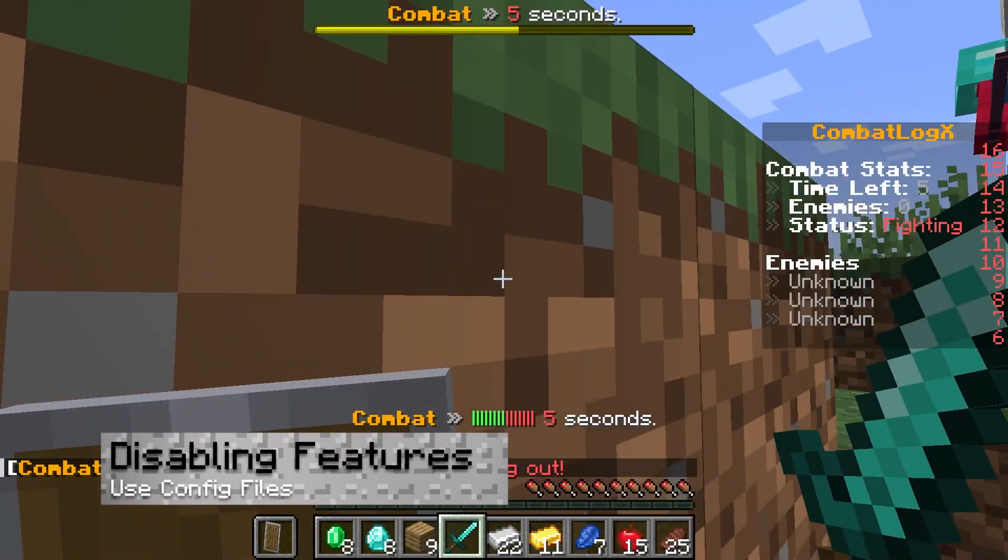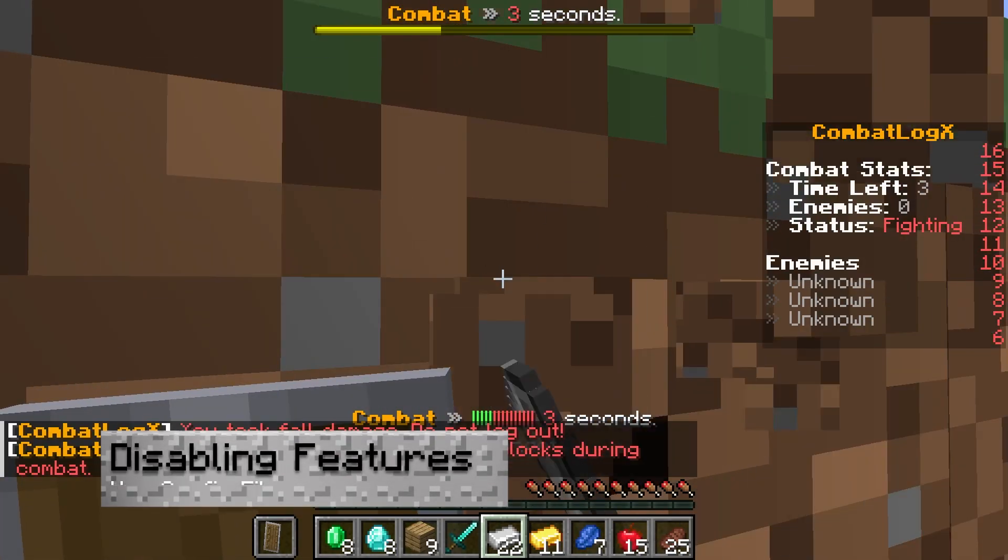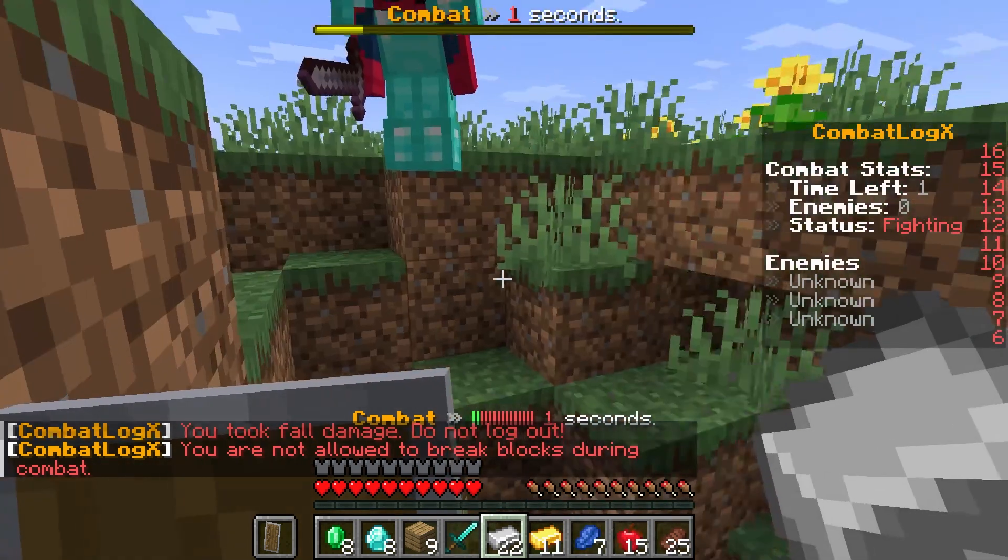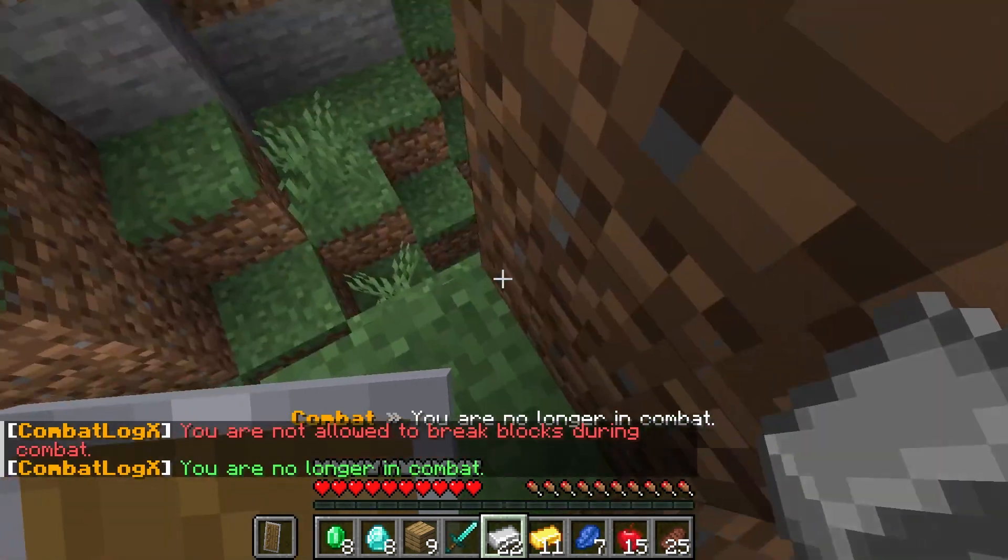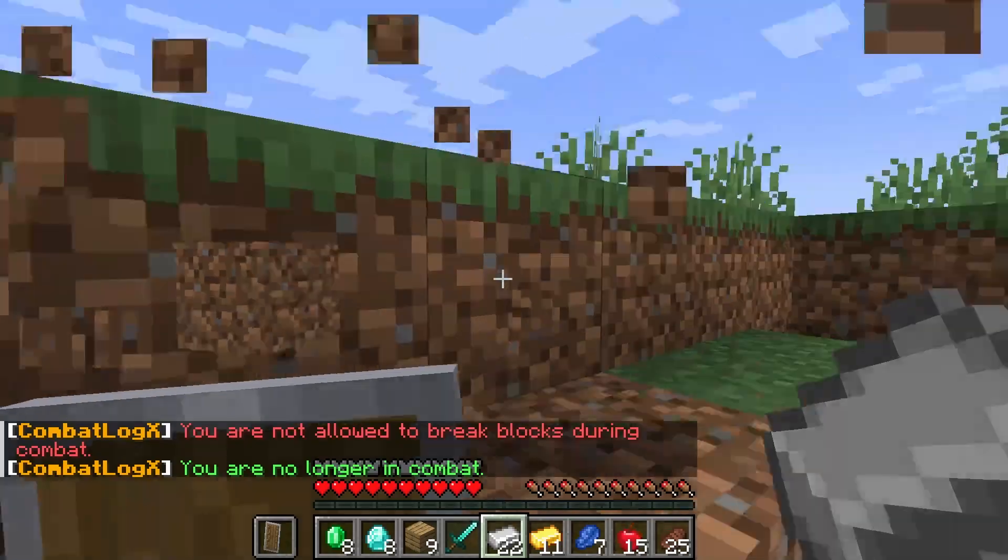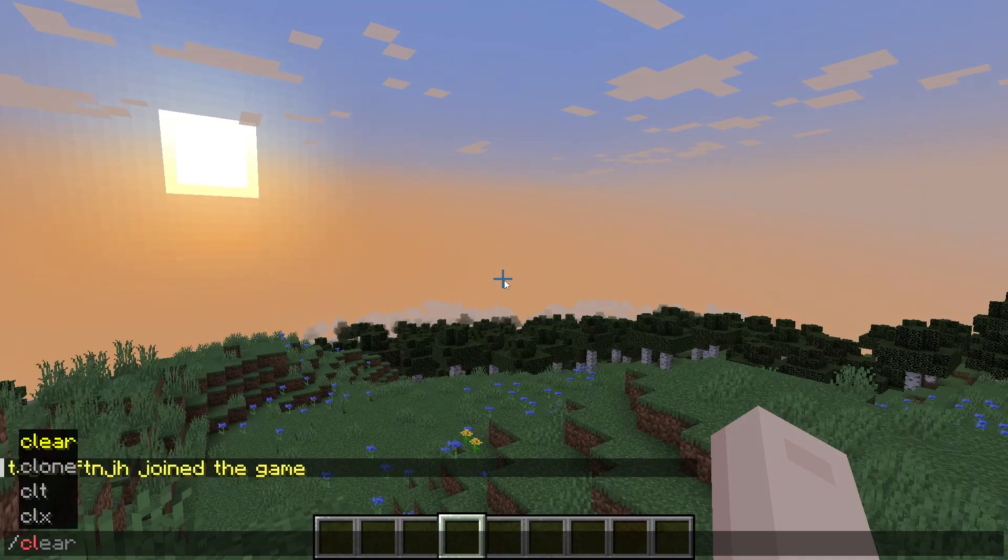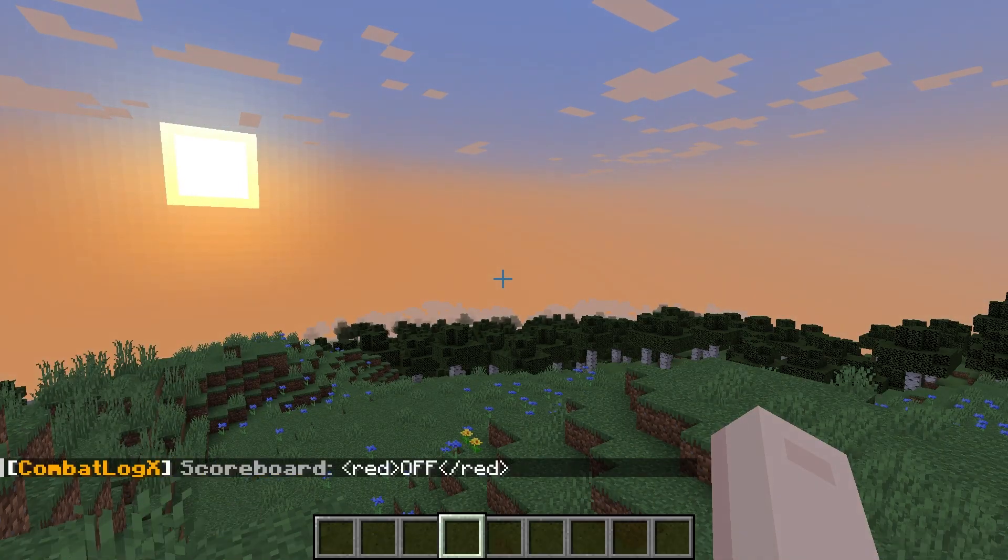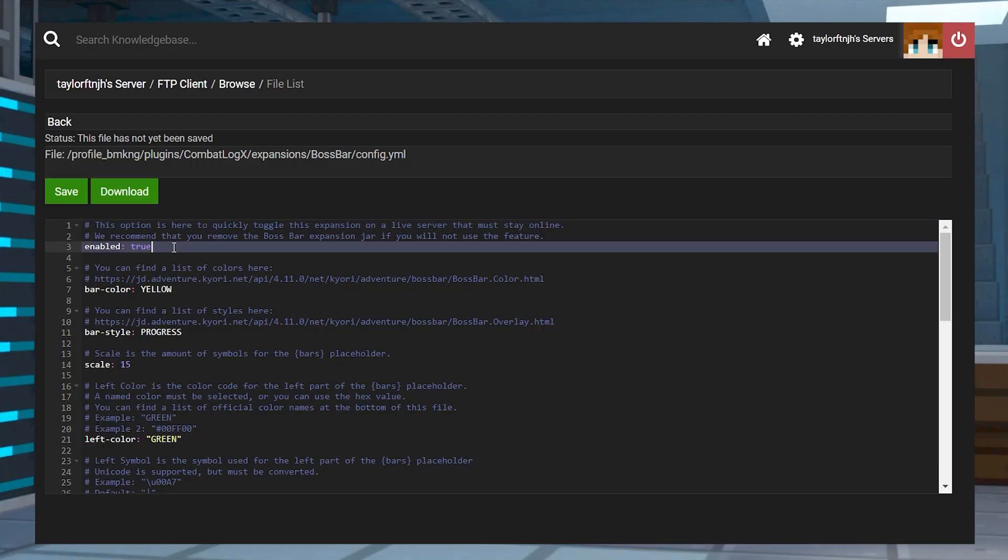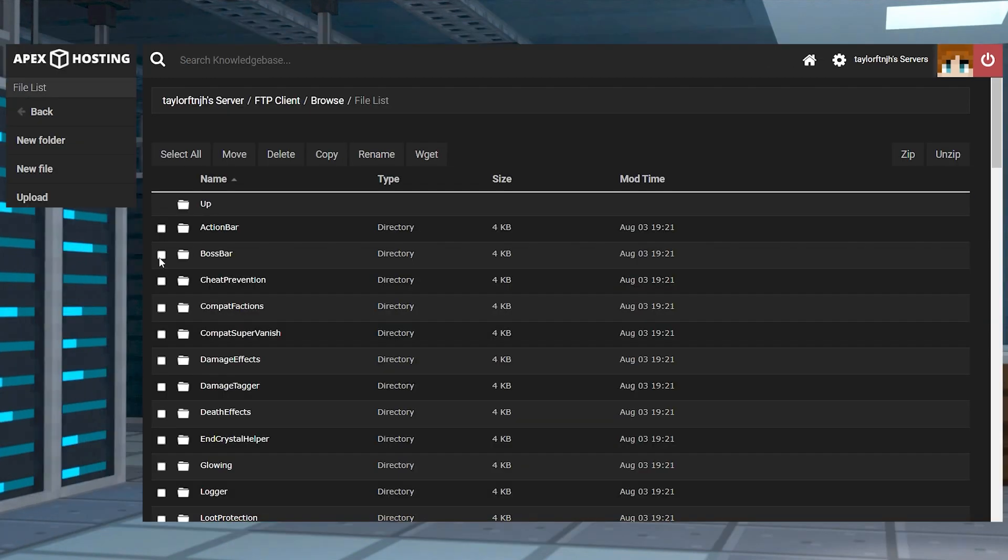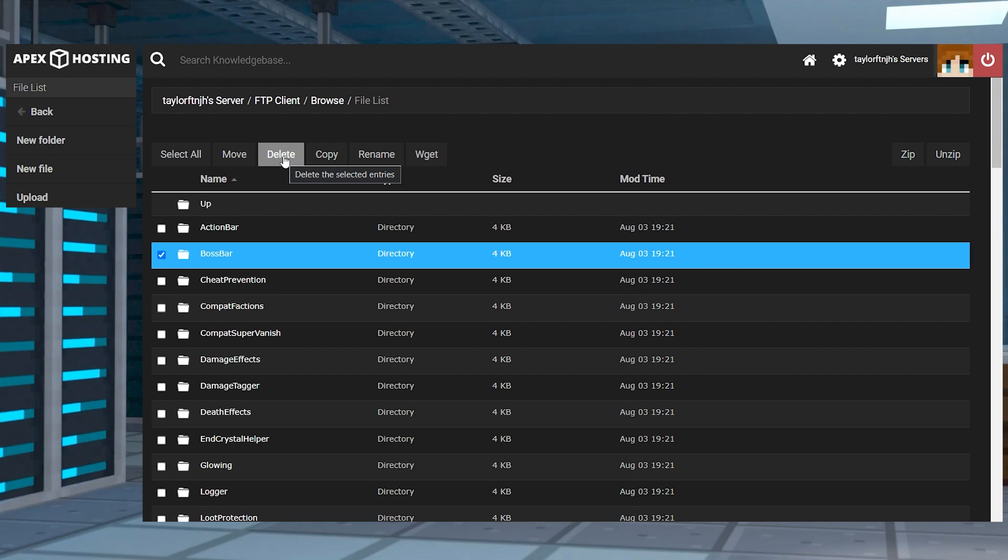If you want to disable any features that you don't want used on your server, this is going to require either a command or a setting change depending on the type. For example, if you want to remove the scoreboard, then you can use the CLX toggle scoreboard command. For other ones, they should have a toggle option in their configuration file, even if it's an expansion. You could also just completely delete the expansion jar file and then restart the server.